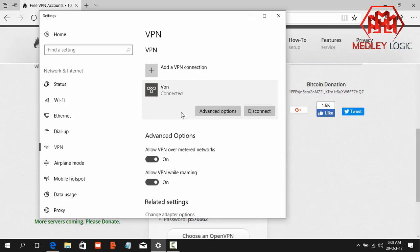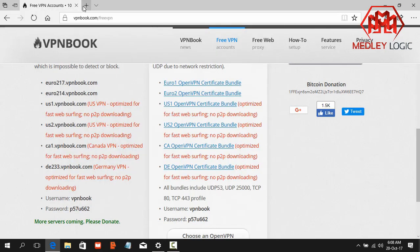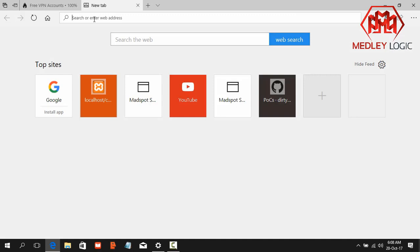Alright, it shows that the VPN is connected. Okay, now we go to a website.